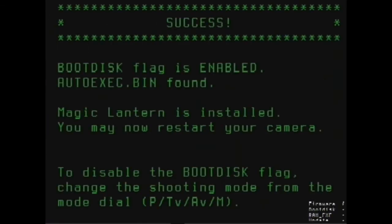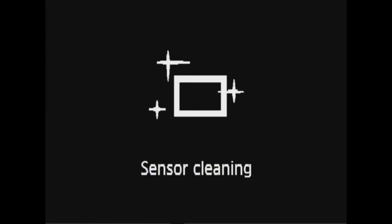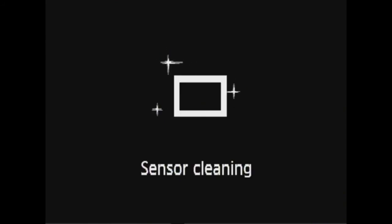So now it's done, all you have to do is restart your camera. And voila, Magic Lantern is installed on your camera.